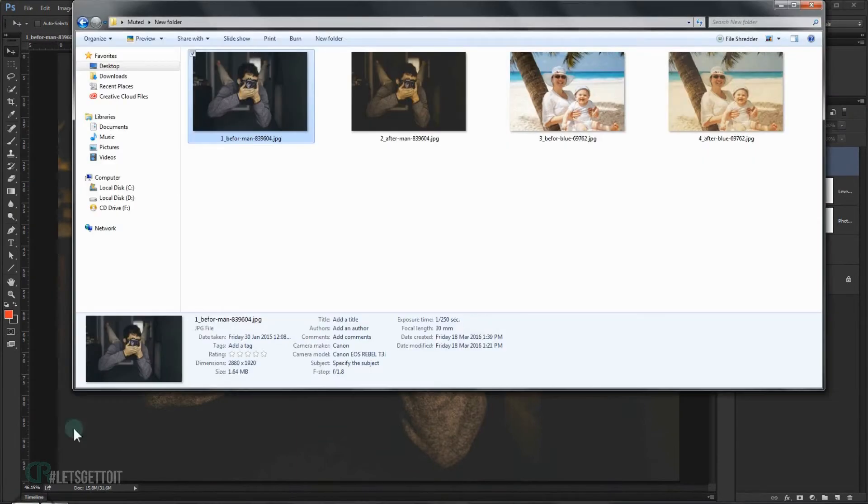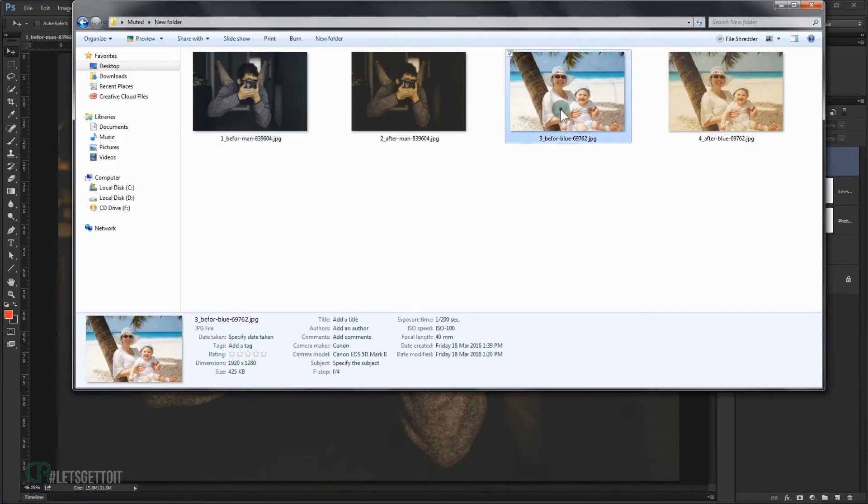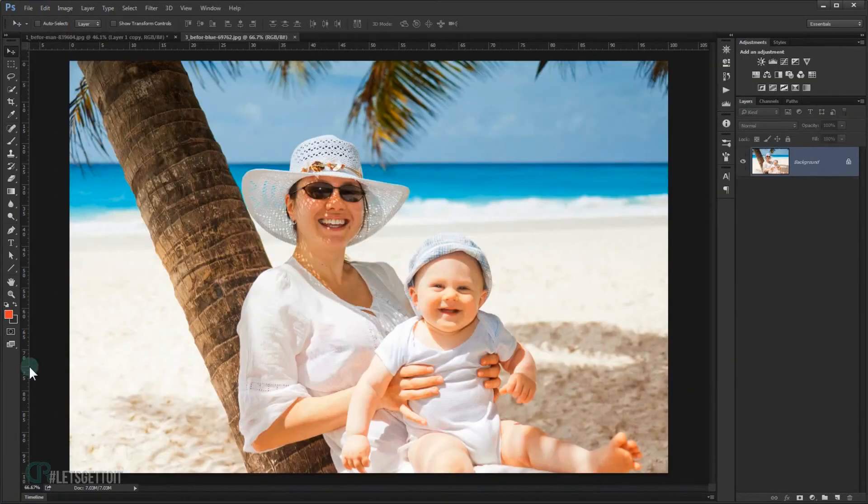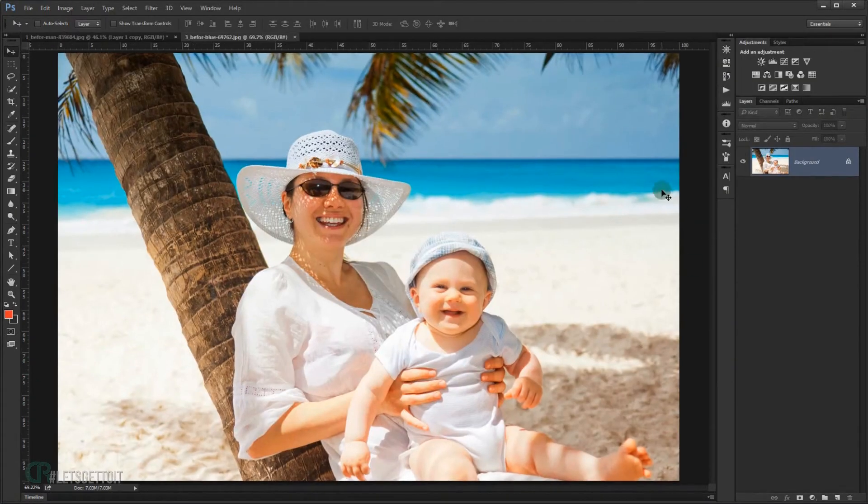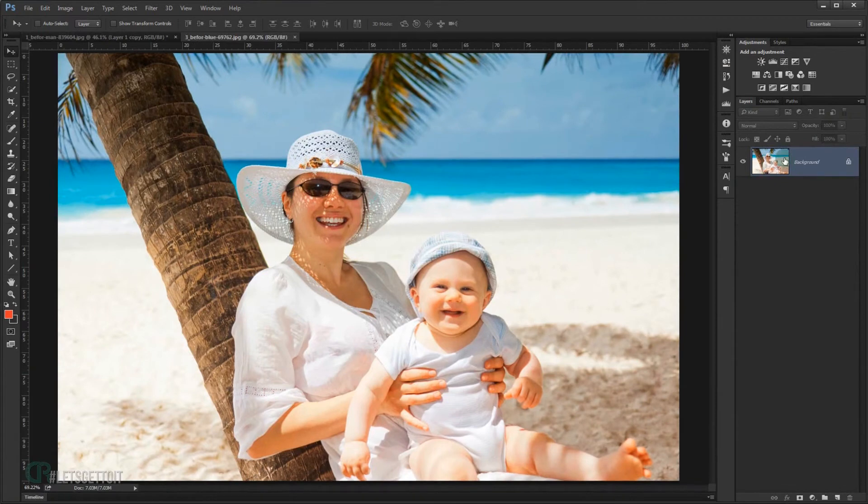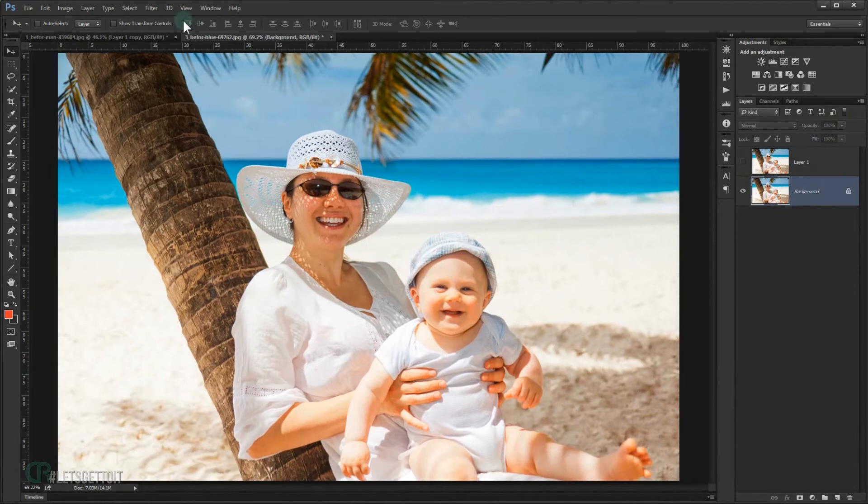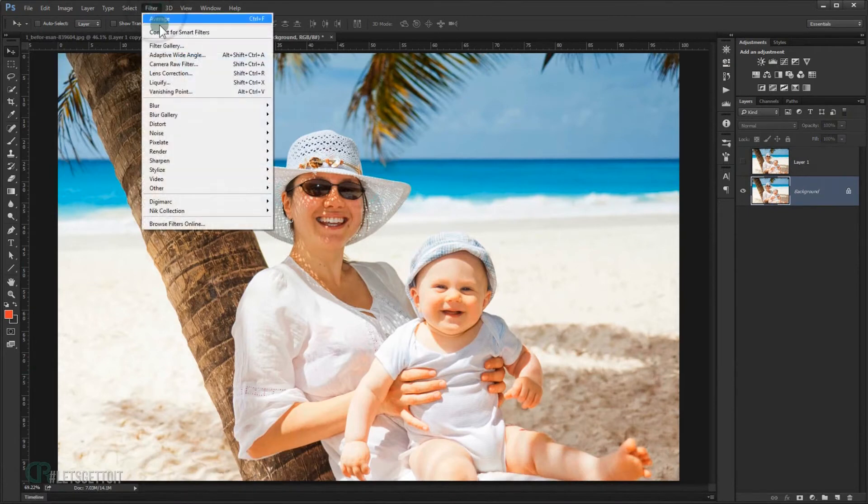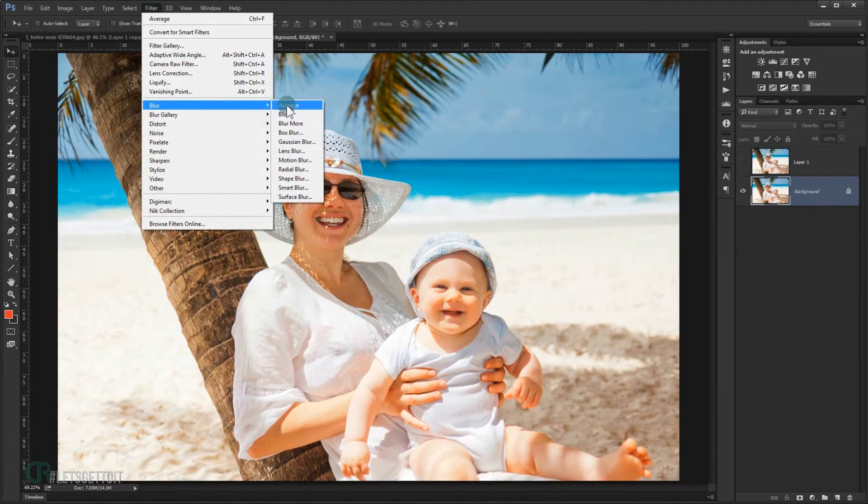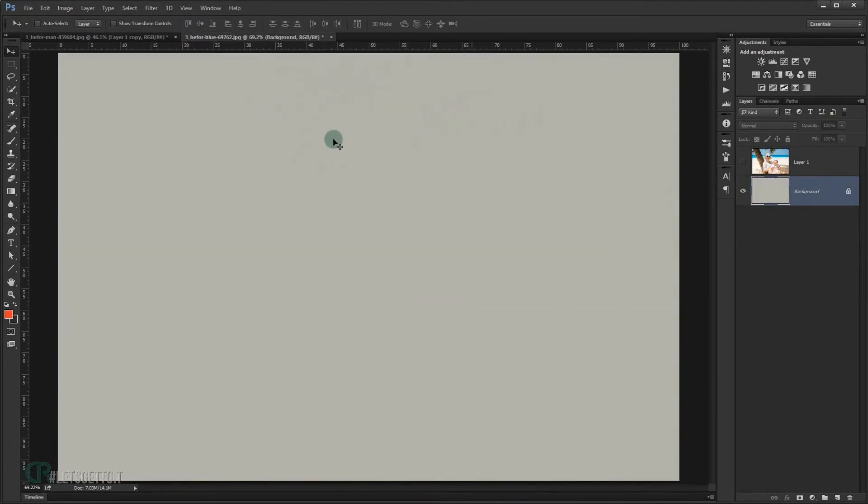Now we're going to open this bright image, and I will do the same. I will duplicate it by pressing Ctrl+J, and I will hide this one for now. I will go back again to Filter and I'm going to look for the average color of this image.